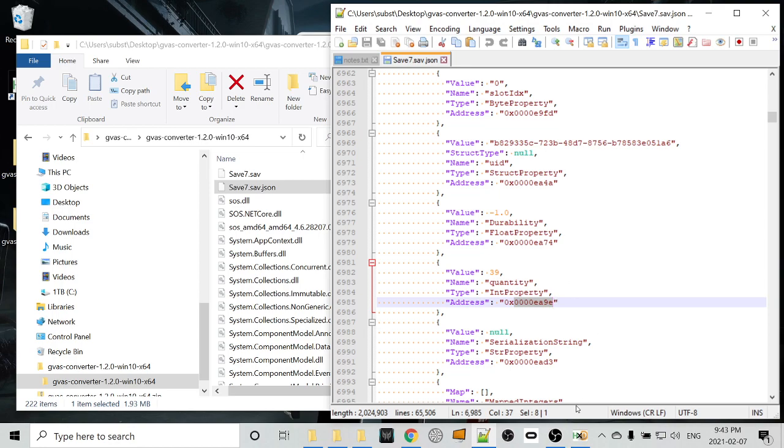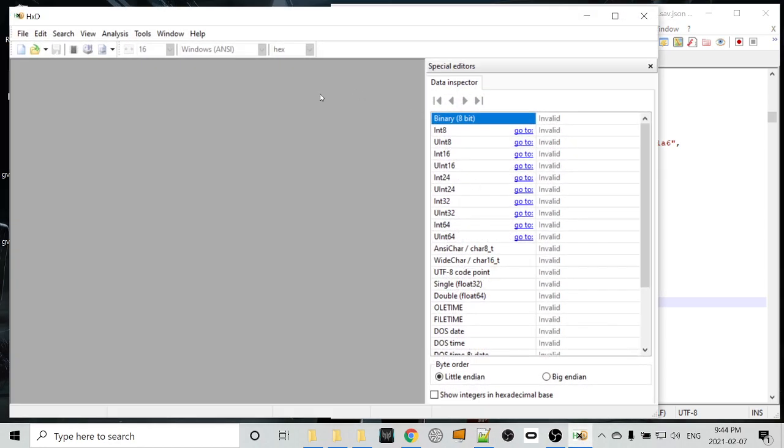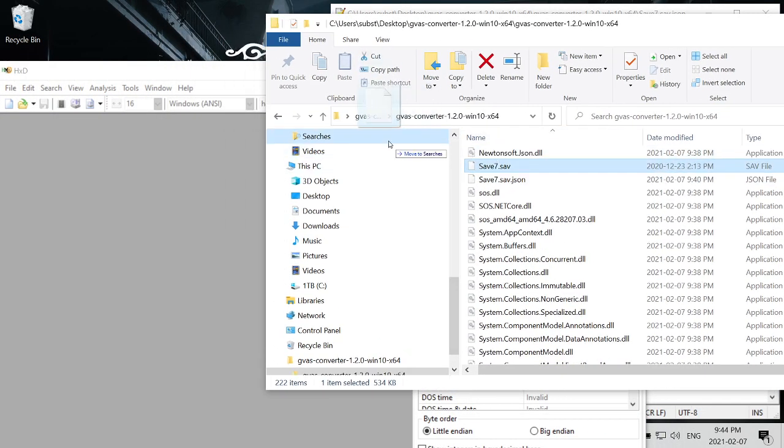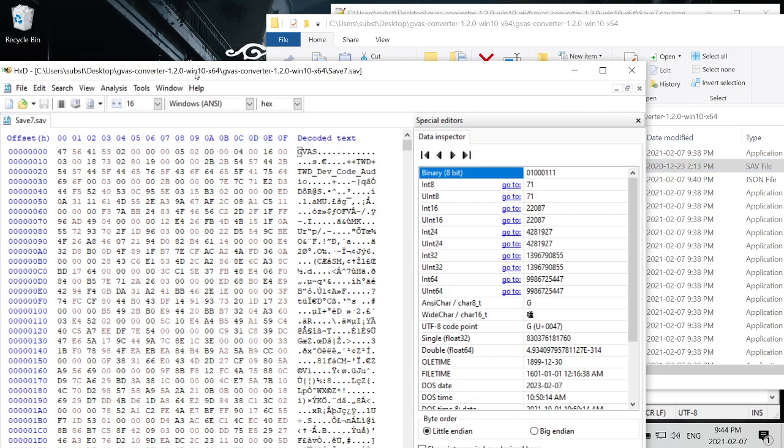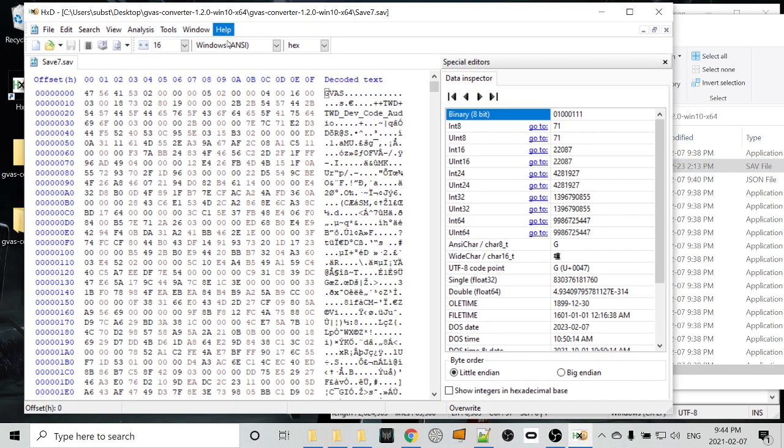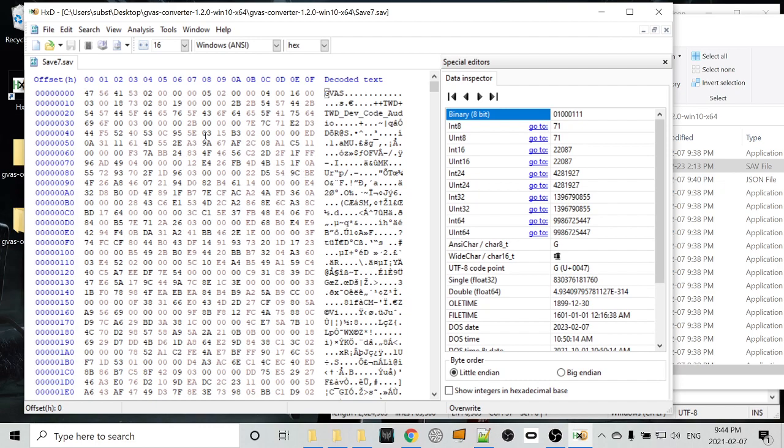Now we're going to go to HXD, the hex editor that we've installed. And we're actually going to drag our save file, not the JSON file, just save7.sav. We'll drag it into HXD, the hex editor. So here we have the hex editor. On the left, you'll see the hex representation of the binary data of the file. And on the right, we have the decoded text and some other stuff that we're not too concerned with. And then offset. Offset is kind of representative of the address that we just grabbed.